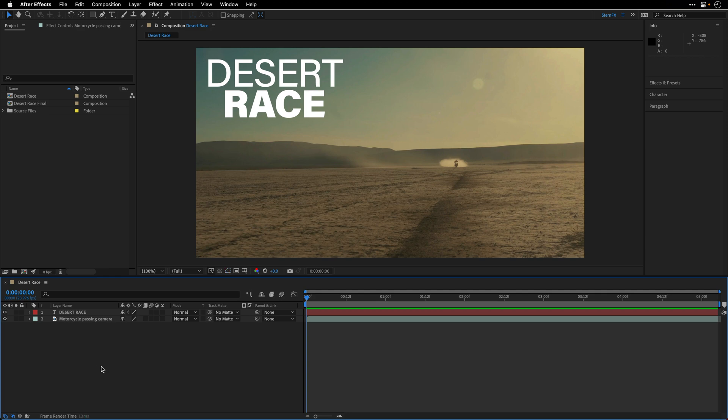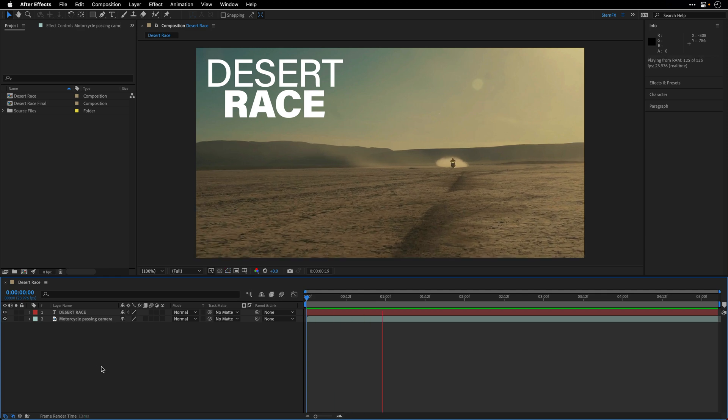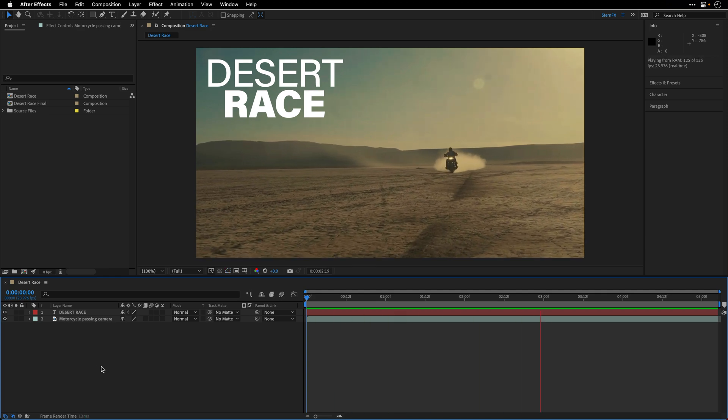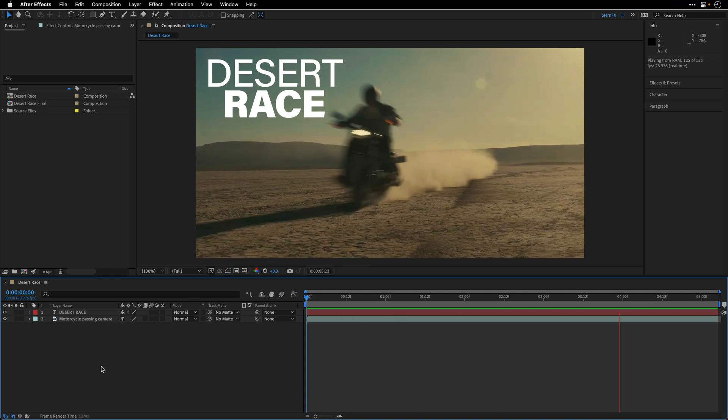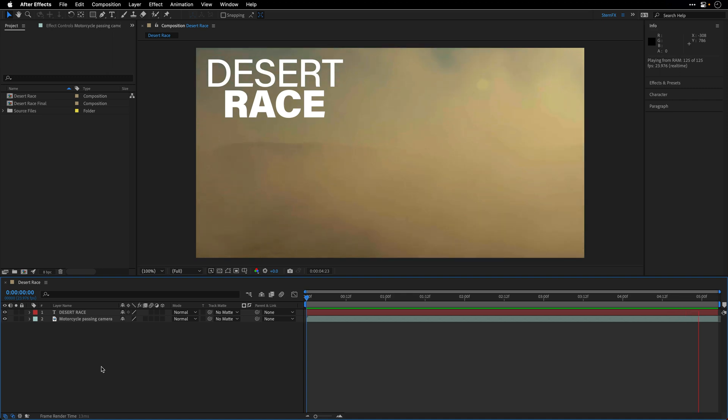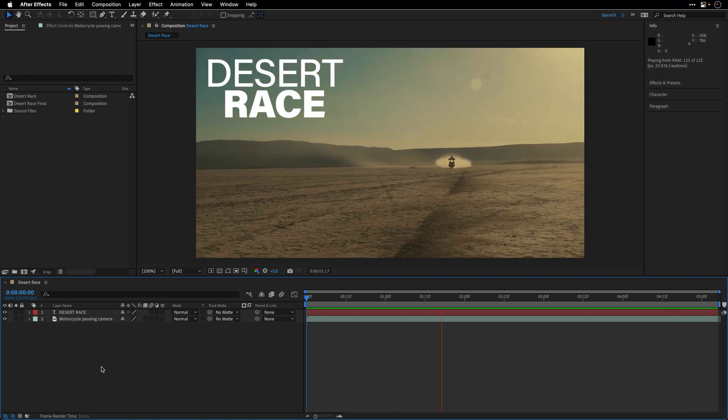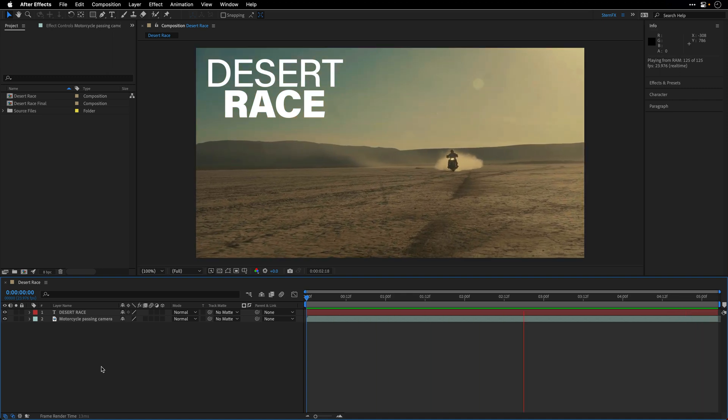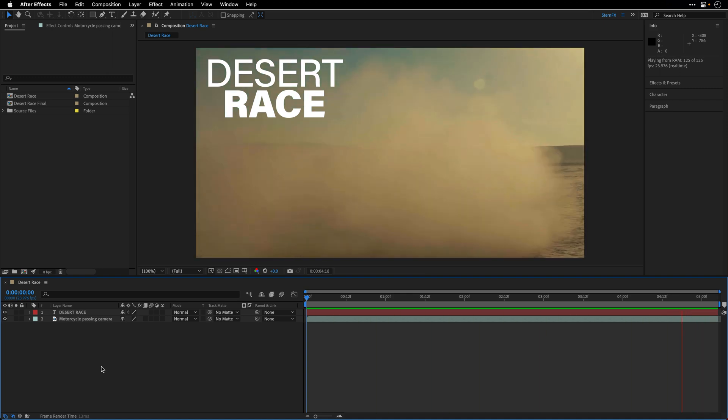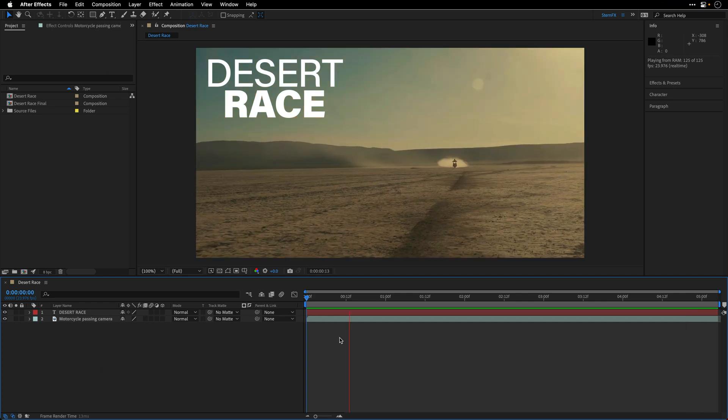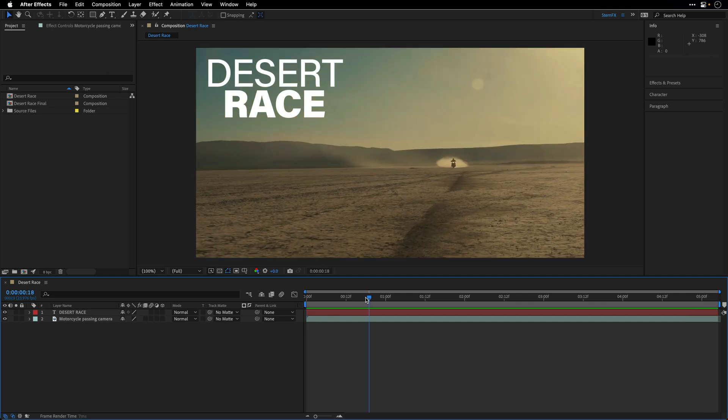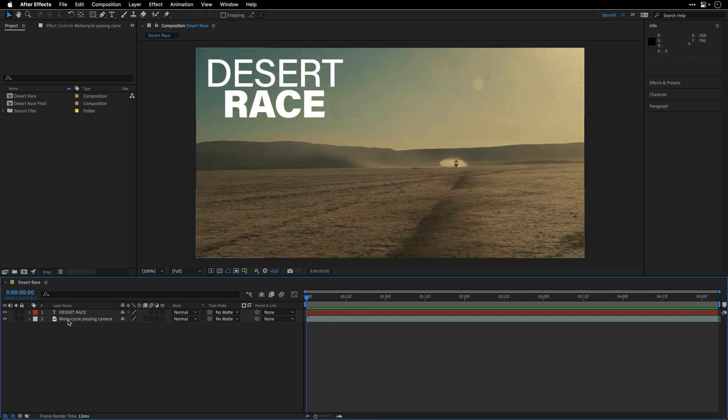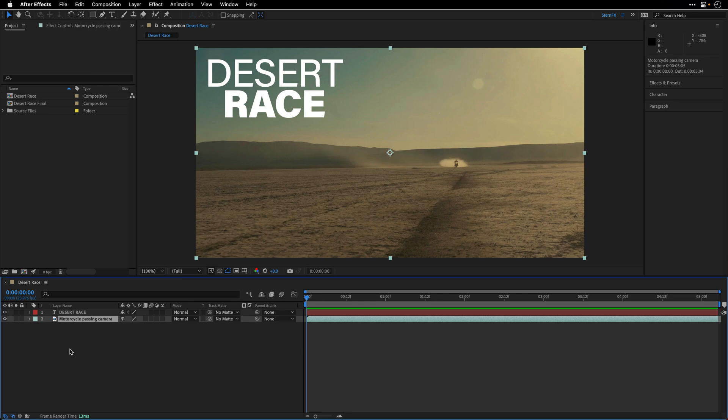We are starting with this shot that I got from Adobe Stock of a motorcycle passing the camera on top of a desert road. I also prepared the title Desert Race ahead of time, so let's pause it, select the video, and first we need to track it, which is going to be the easiest part.